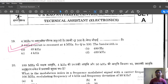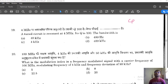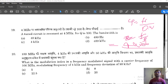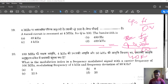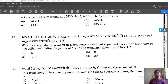Question 19: A tuned circuit is resonant at 4 MHz, its Q is 100. The bandwidth is? Using Q = resonant frequency / bandwidth, bandwidth = f_resonant / Q = 4 × 10⁶ / 100 = 40 × 10³ Hz = 40 kHz. Option A is the correct answer.